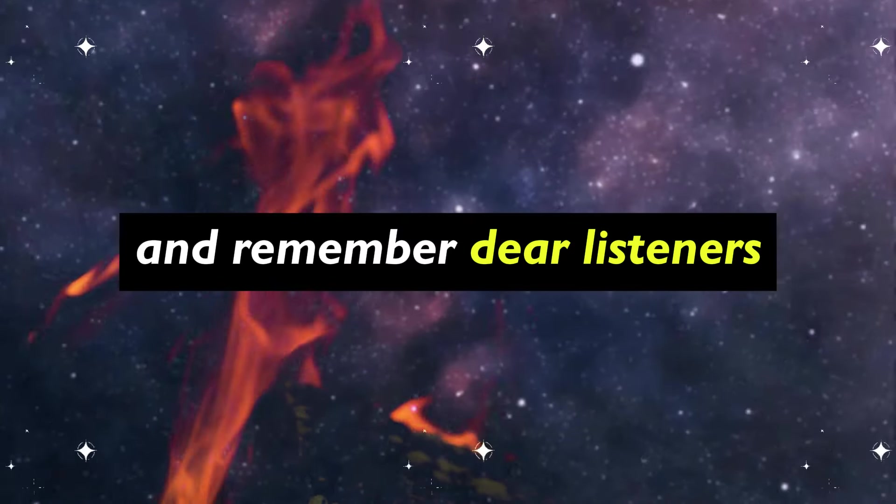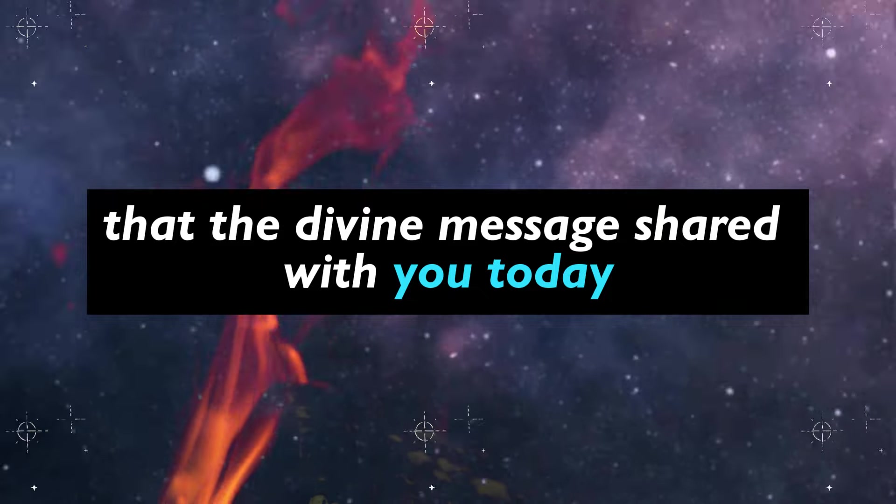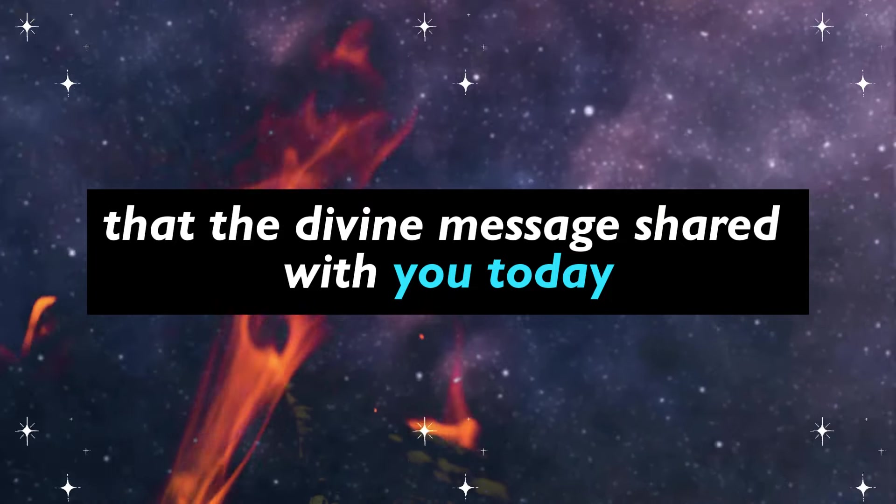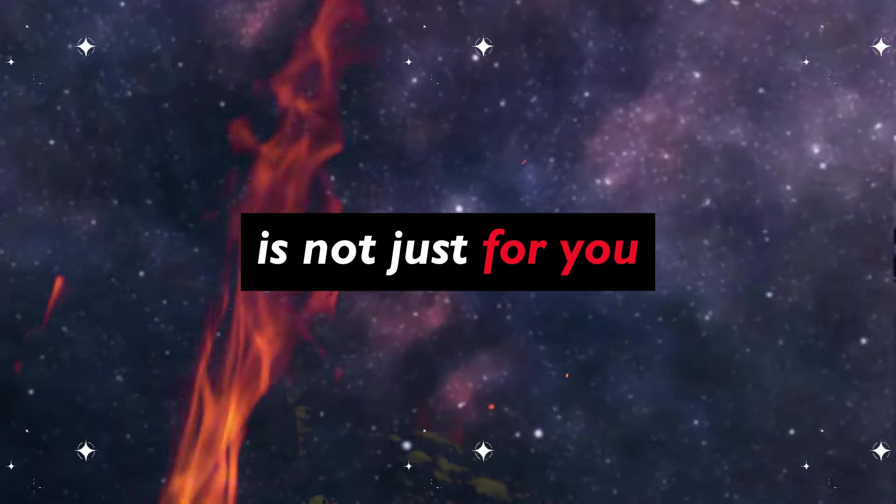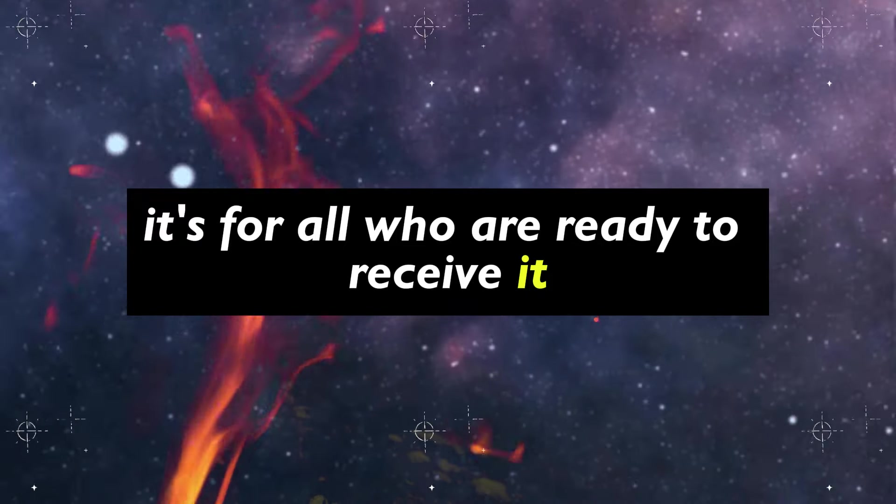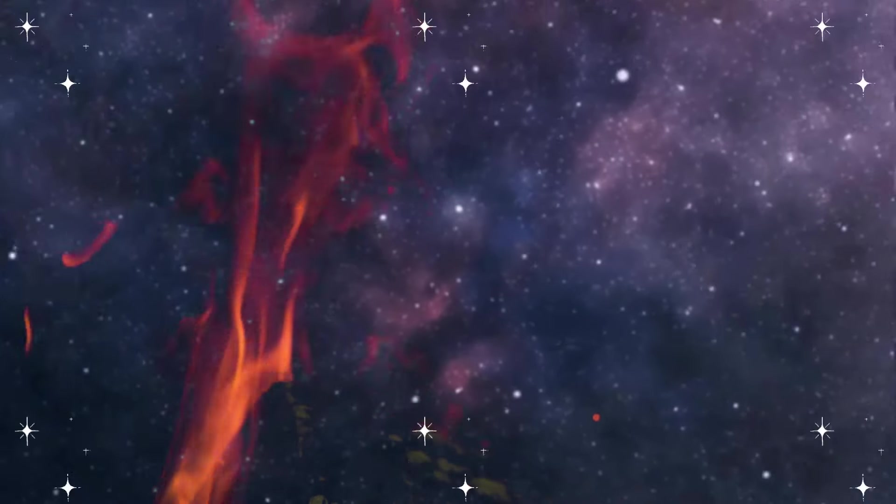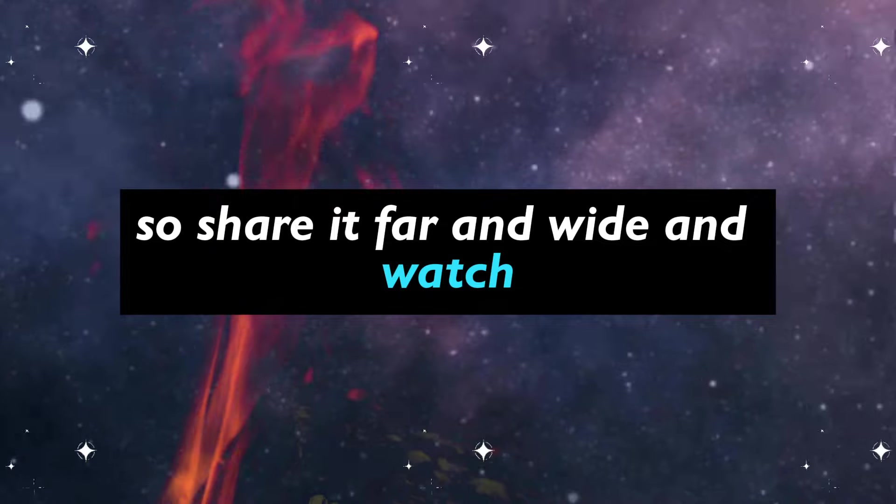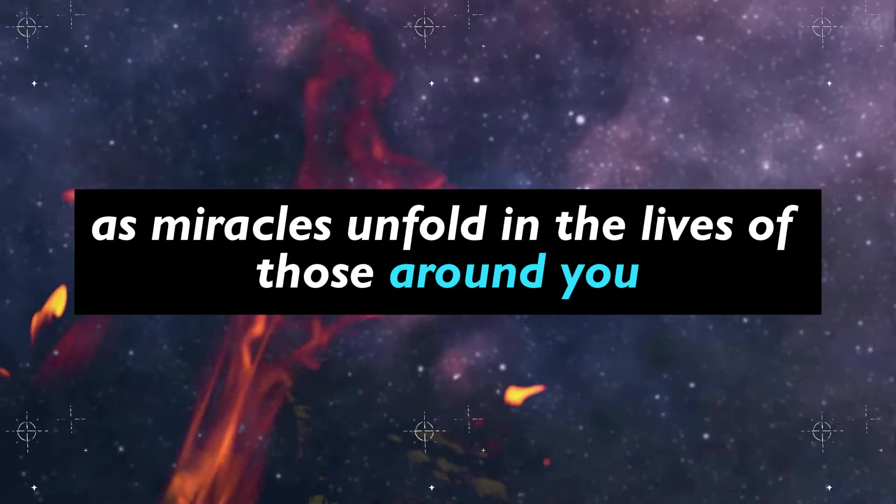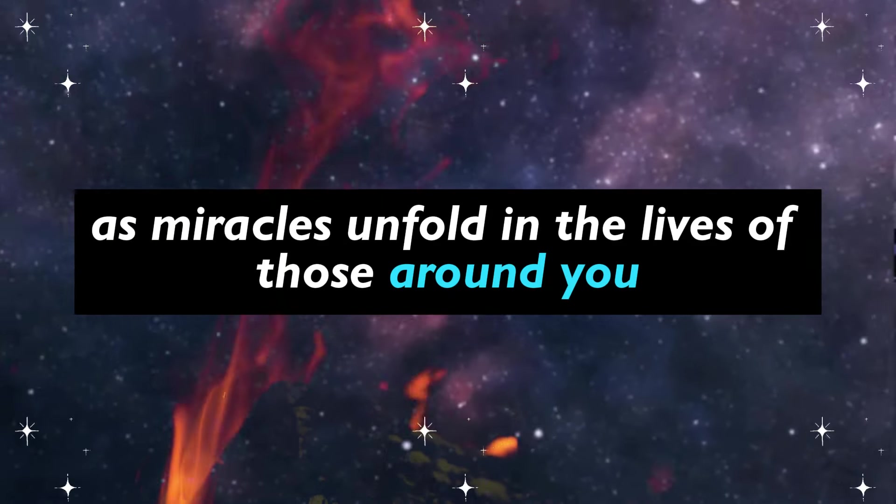And remember, dear listeners, that the divine message shared with you today is not just for you, it's for all who are ready to receive it. So share it far and wide, and watch as miracles unfold in the lives of those around you.